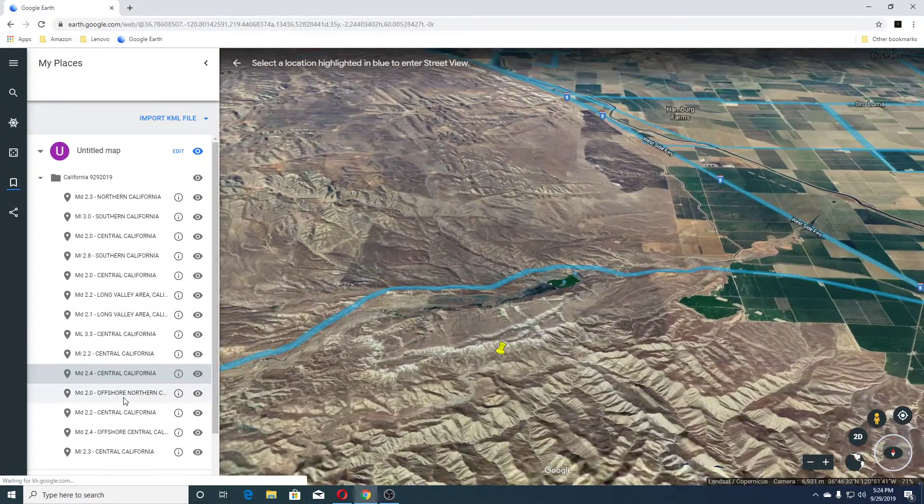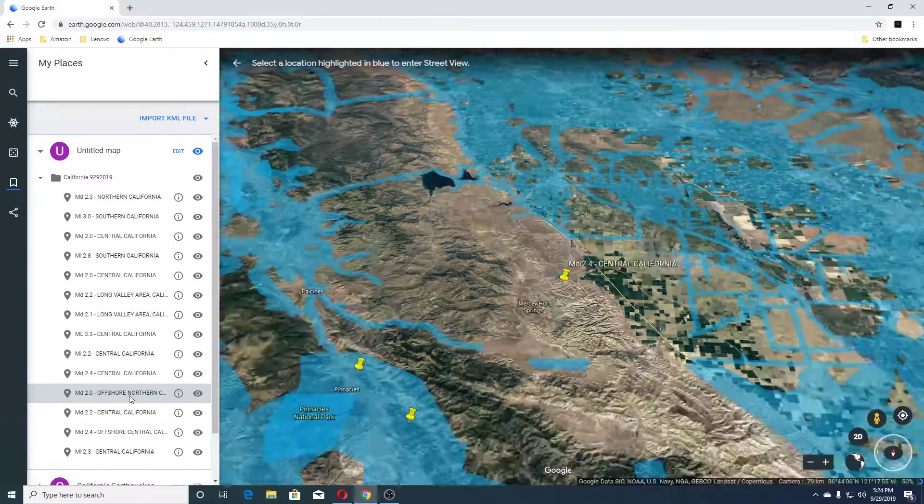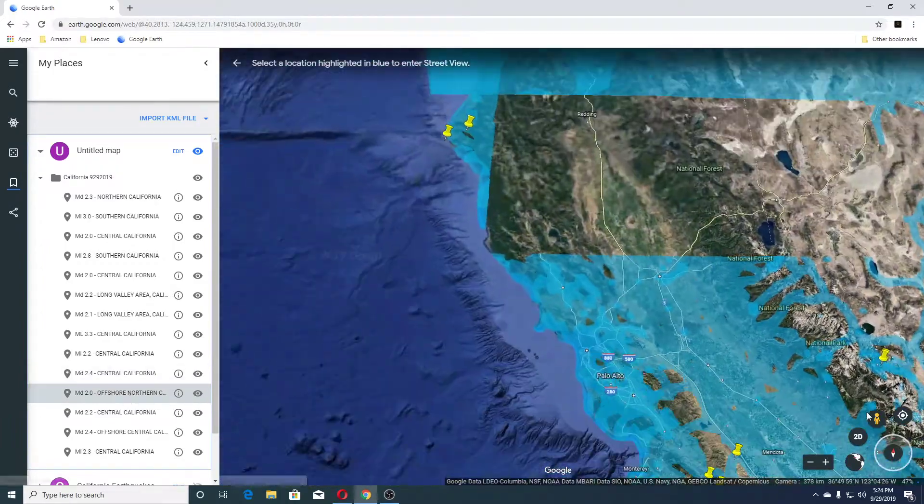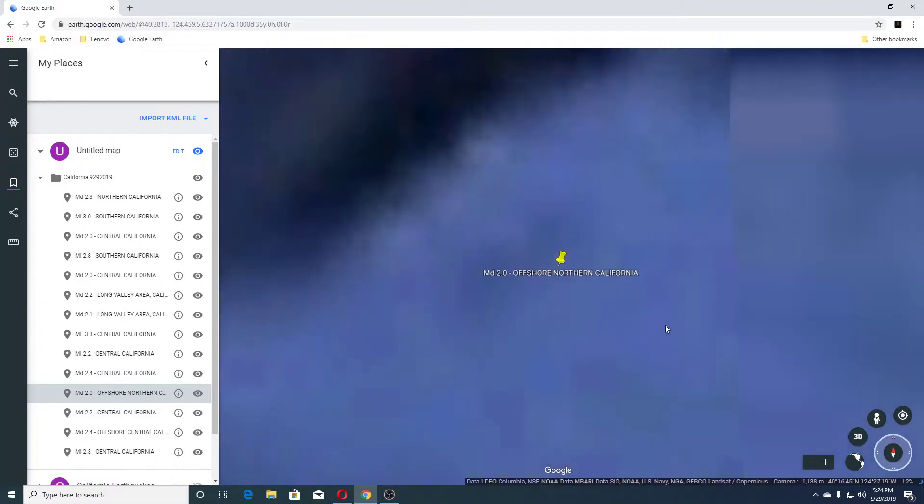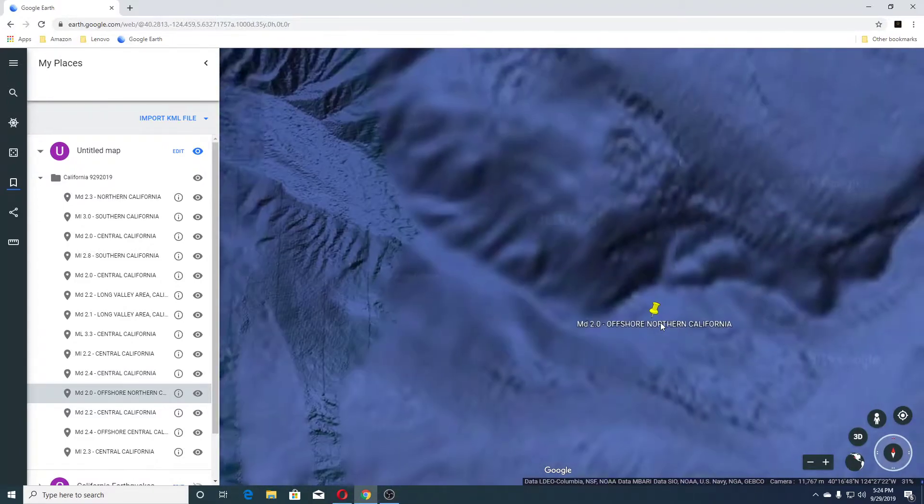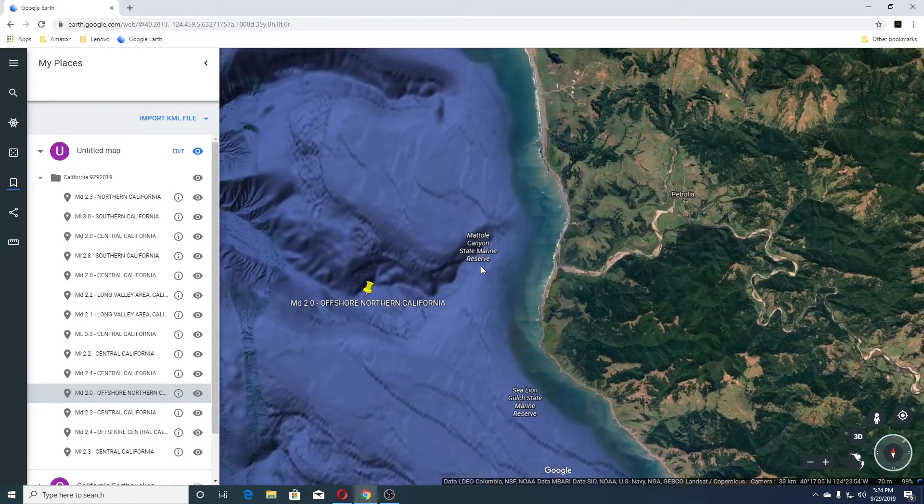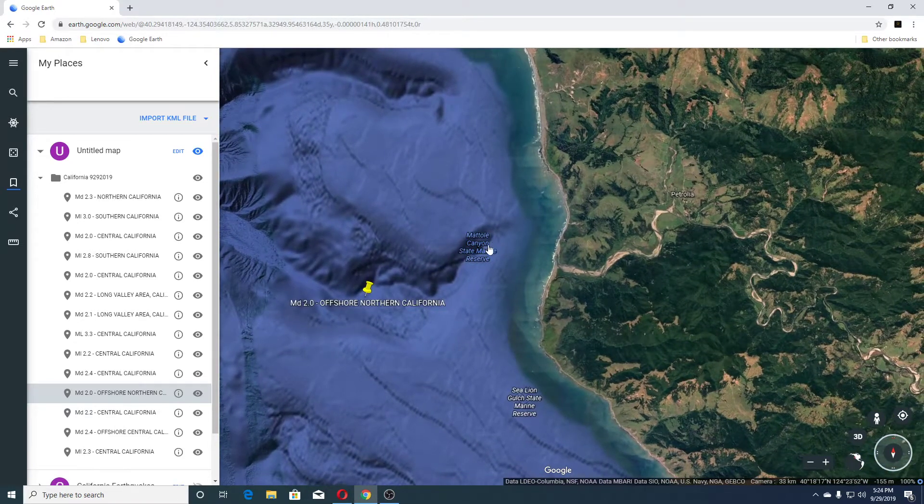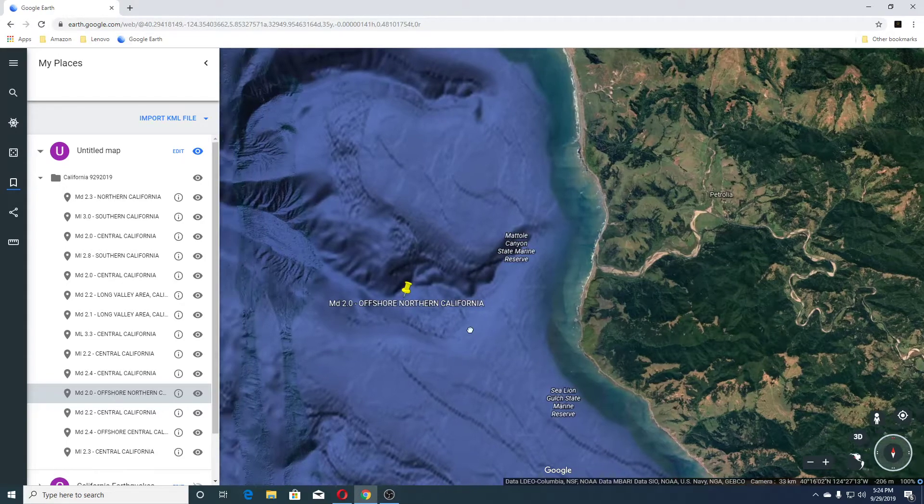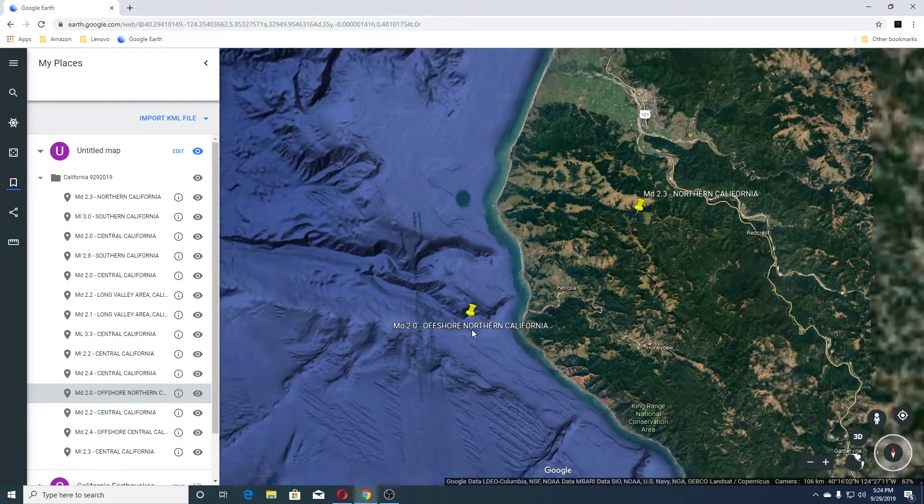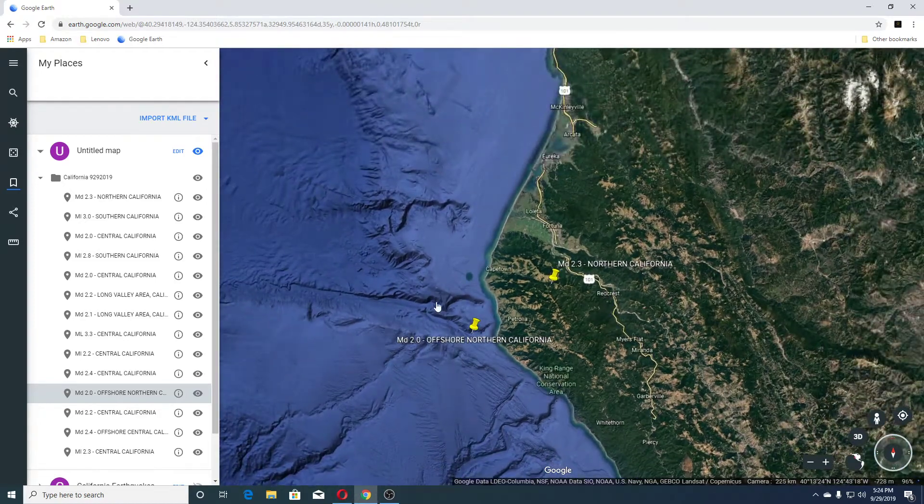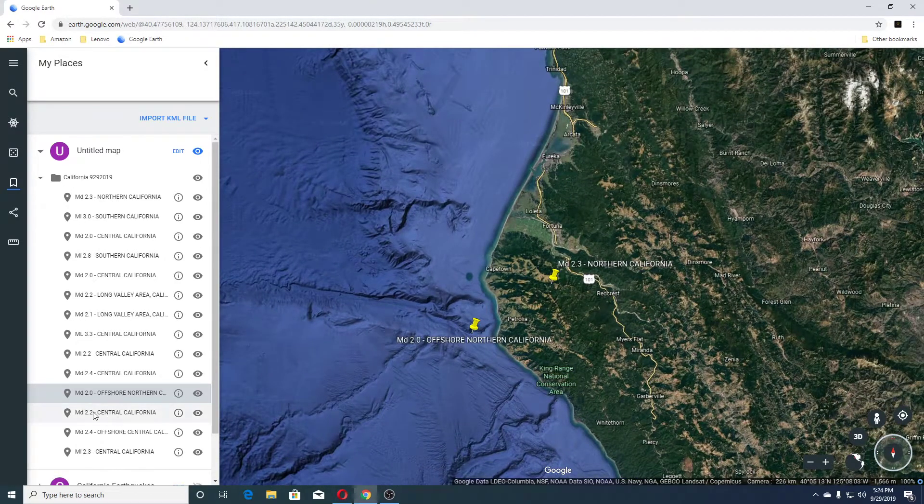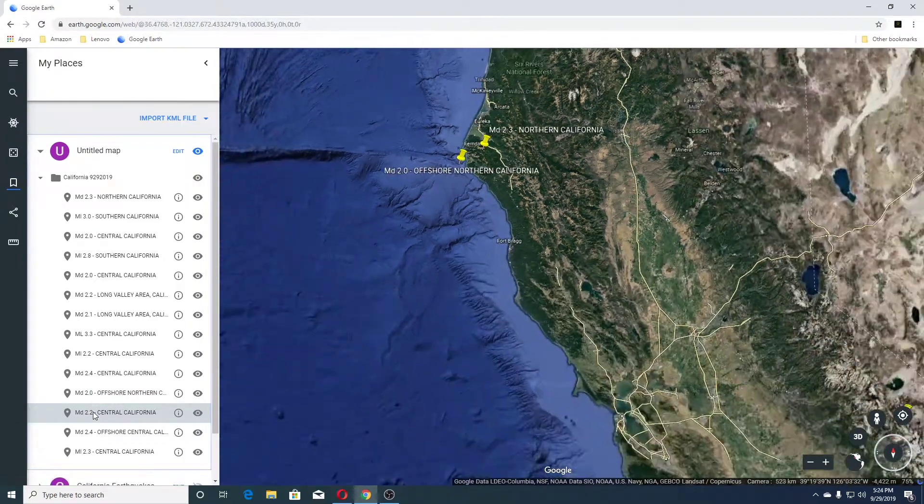Next earthquake was a 2.0 offshore Northern California. Let me turn that off, though. And this is Muttall Canyon, State Marine Reserve. We can also see that this is on the faults here. Next earthquake was a 2.2 Central California.